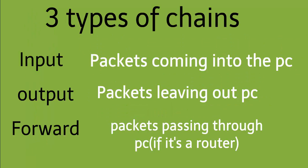There are three types of chains. Input chain: packets coming into the PC. Output chain: packets leaving out of the PC. Forward chain: packets passing through the PC, if it's a router.